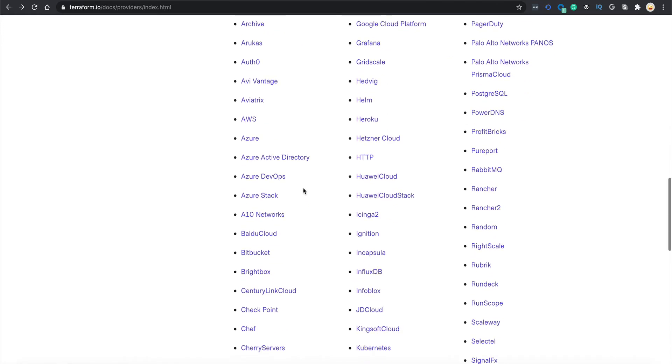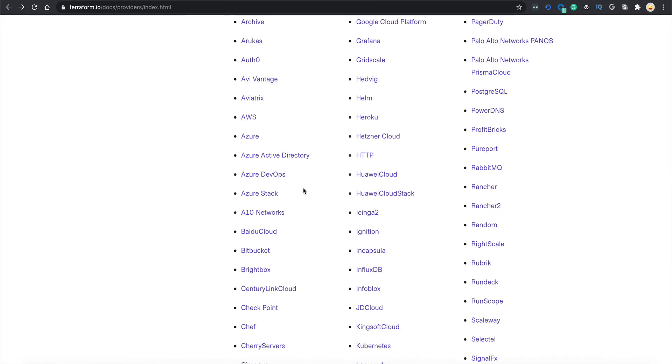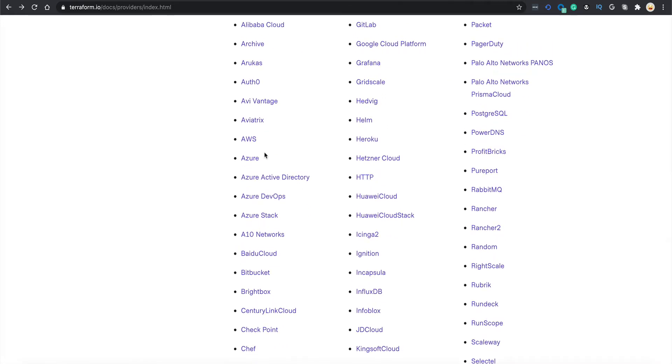Since we are going to work with AWS, let's just click AWS and see what's there.